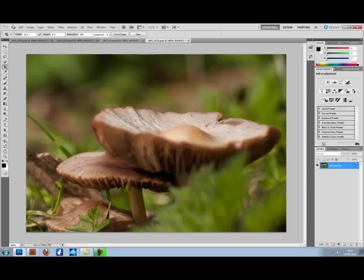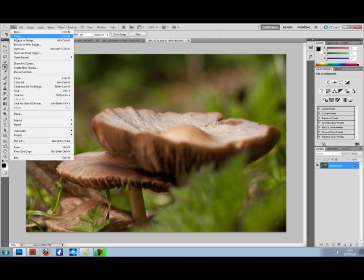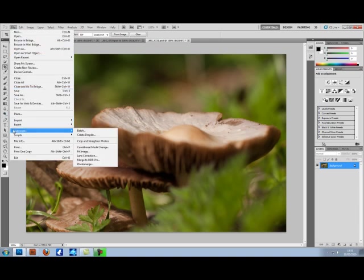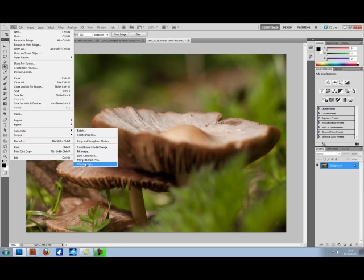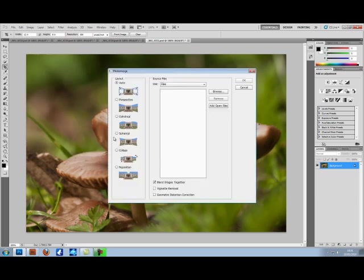Right, now that's all done. The first thing you want to do is scroll down to File Automate, down to Photo Merge.